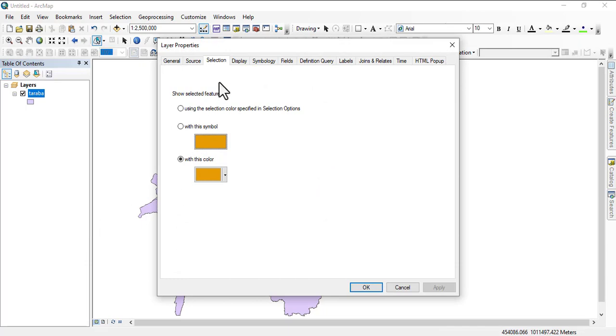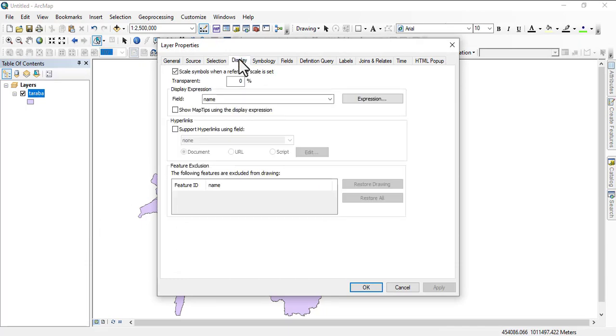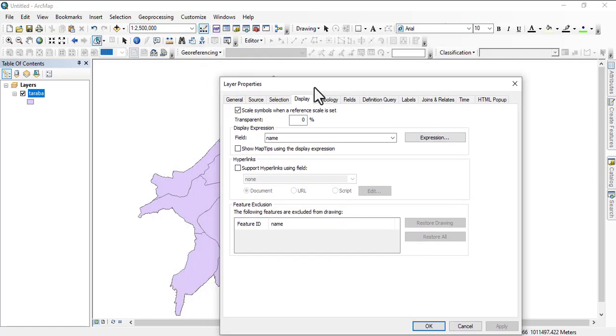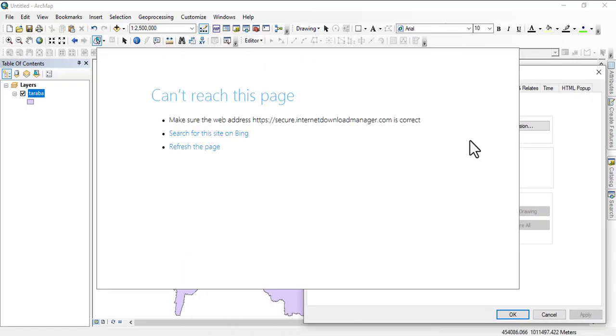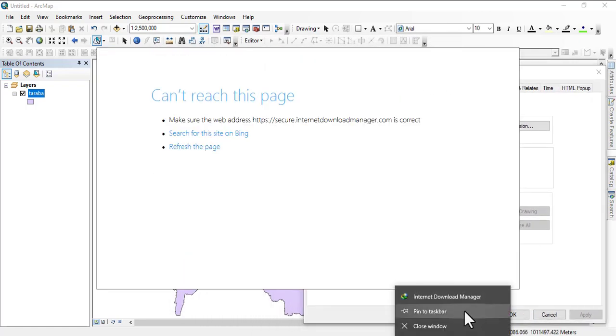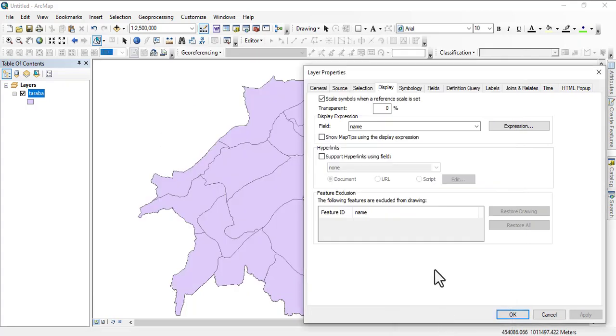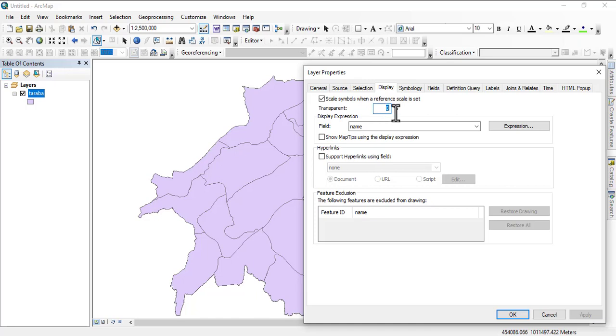On Properties, you go to Display and we have scale symbol when the reference scale is set. And then we also have the transparent. So let's say I put 30 and then I click on, you see that.